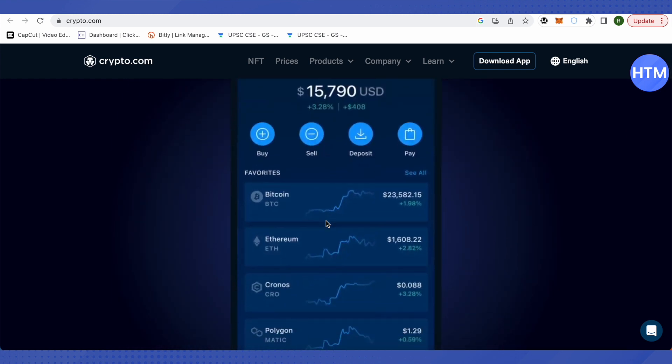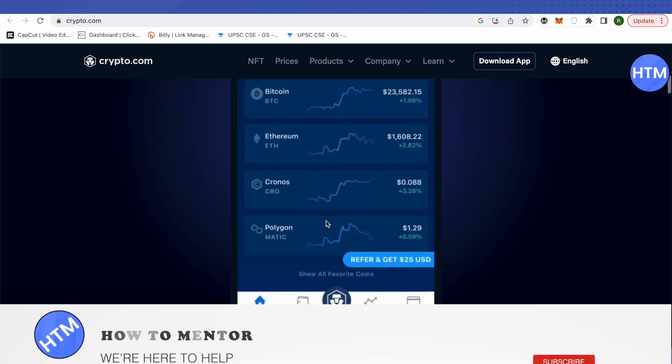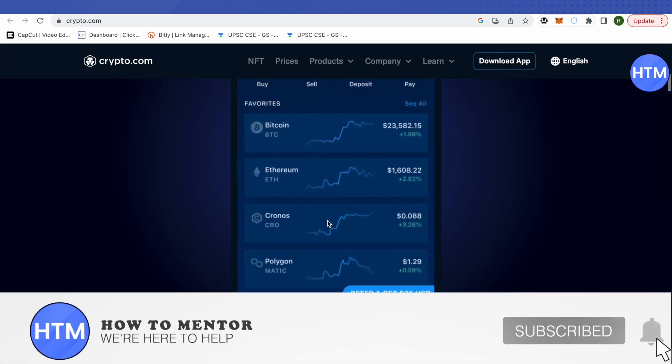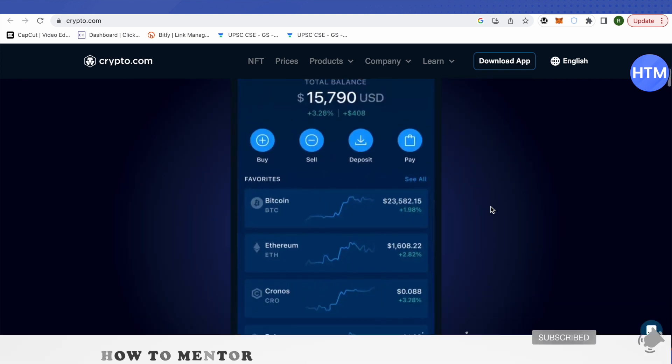And this is how you send money from crypto.com to your bank account. I hope this video was helpful. Make sure to hit that like button and also subscribe to our channel for more helpful videos.